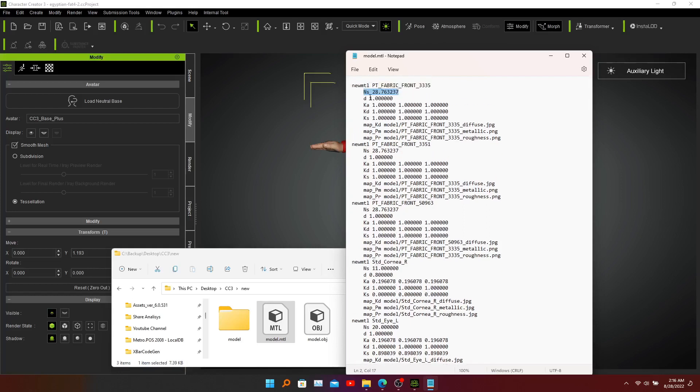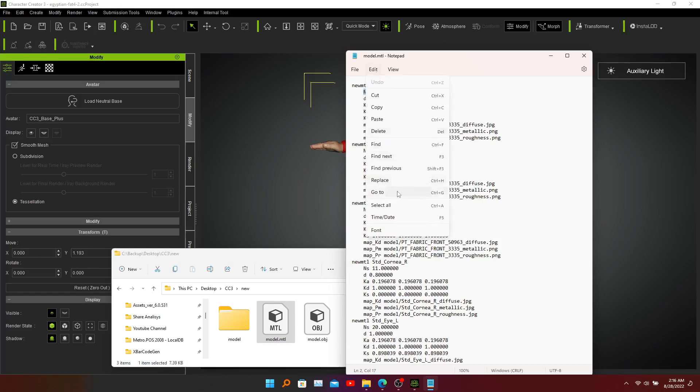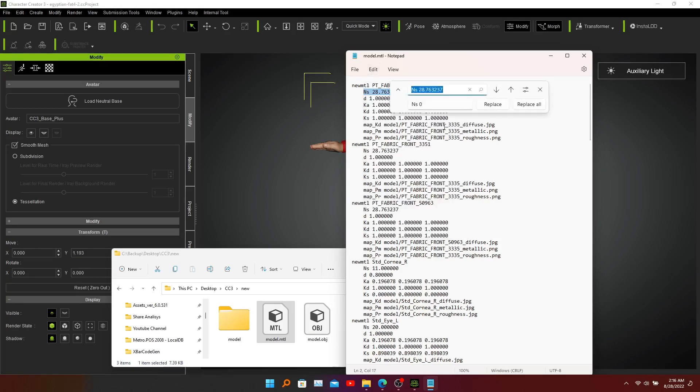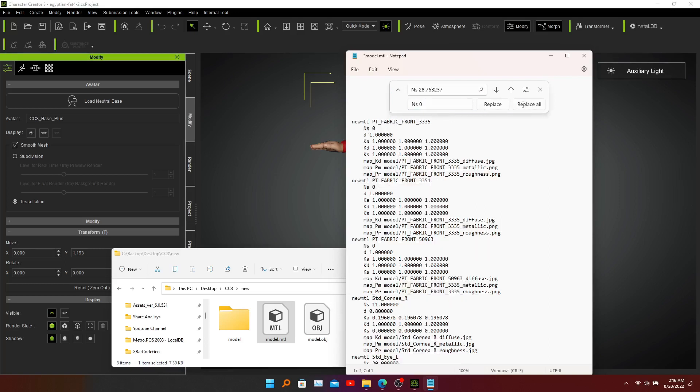So I'm going to change it - select it and go to edit and click replace with NS as zero. Now we have replaced its value to zero which means there should be no problems.